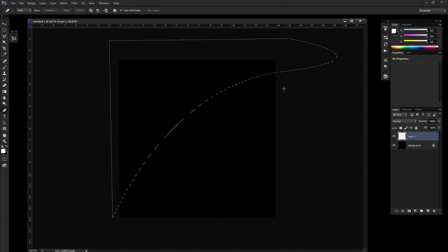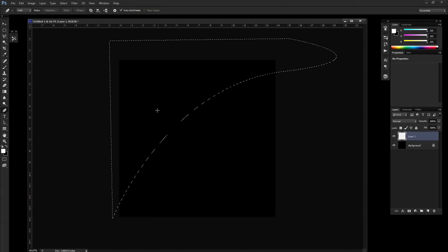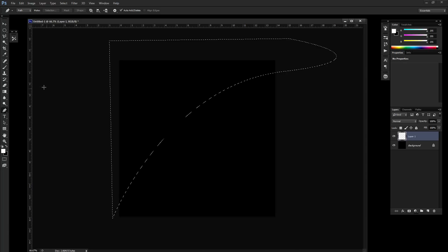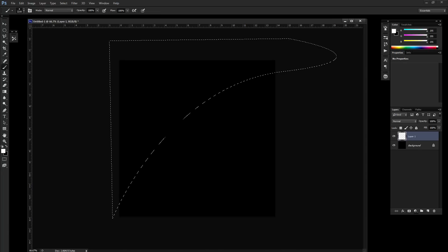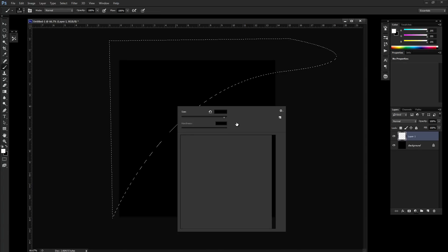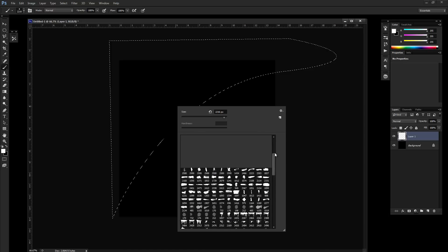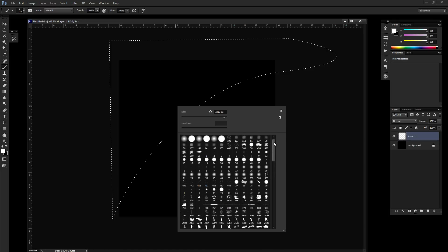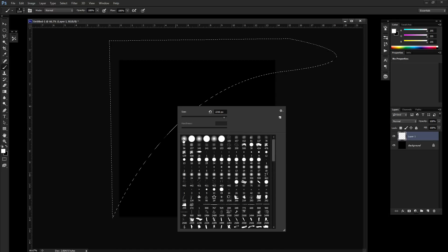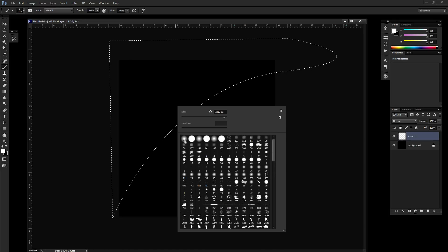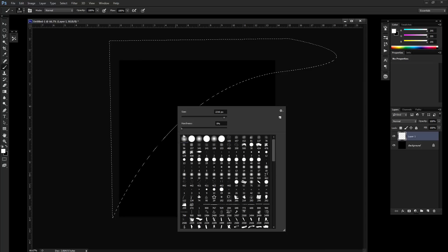Now we have this curved selection happening on the upper left hand side of the canvas. The next thing we want to do is grab our brush tool and we just want a pretty big round soft brush. I'm going to select a default Adobe preset here and I'm going to select a round brush where the hardness is set to zero.